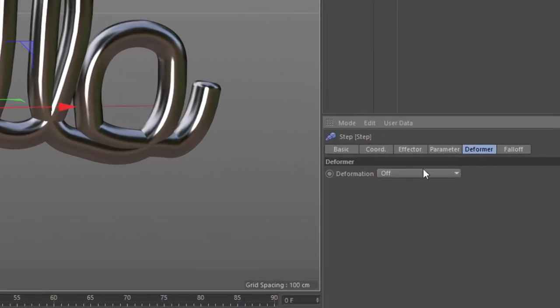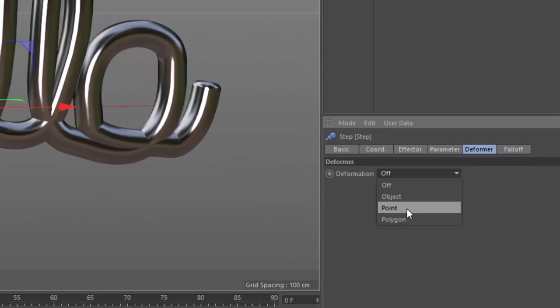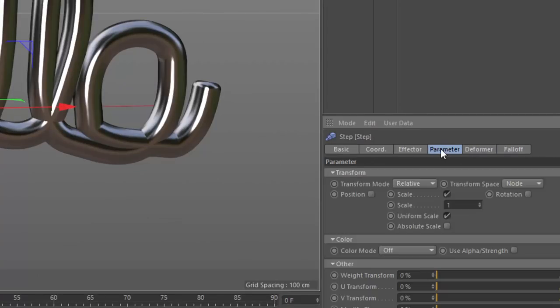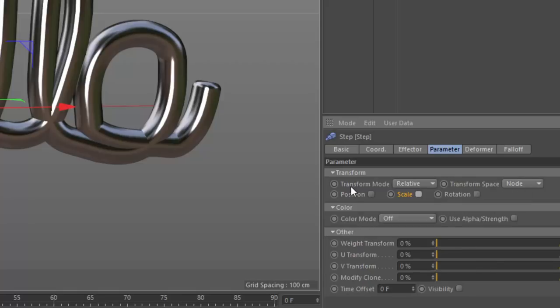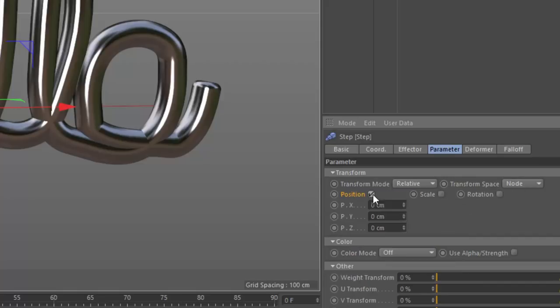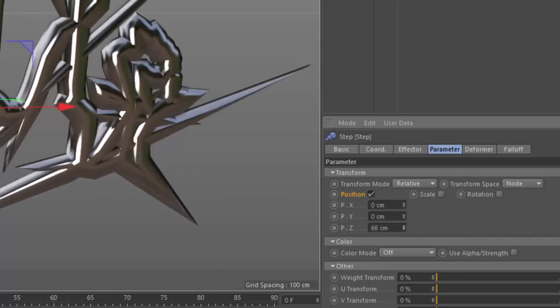But if you go to the Deformer tab, you can actually affect the points or polygons of your object. And if I go to the Parameter tab, I don't want to affect the scale of my spline points, but I do want to affect their position. And I'm going to try and affect their position on Z.